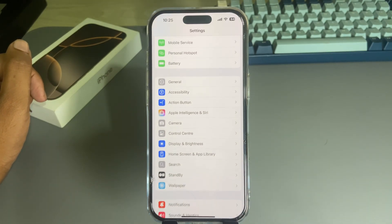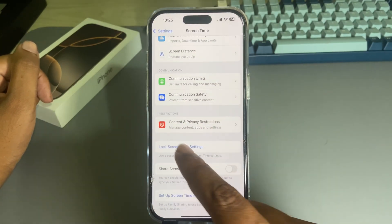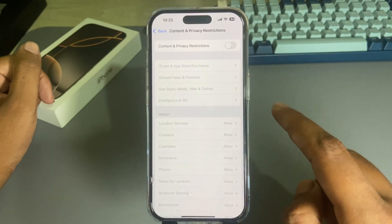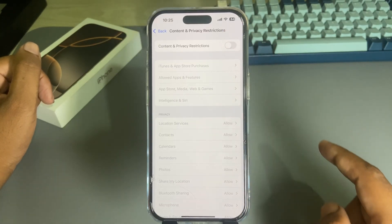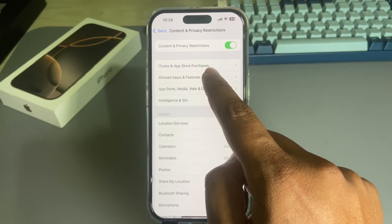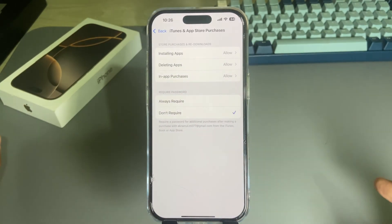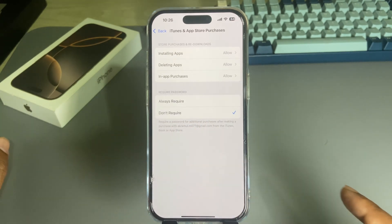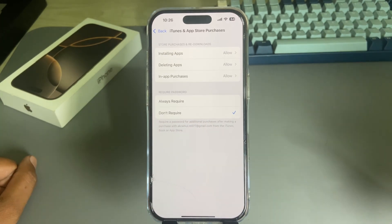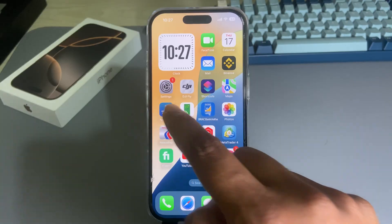Third solution: go to Screen Time, then press on Content and Privacy. Disable that option — if you see the disable option, just enable it. Then go to Allow Apps and Features, find the iTunes option, and disallow the password when you download or update your apps. Then go back to your App Store and try again.